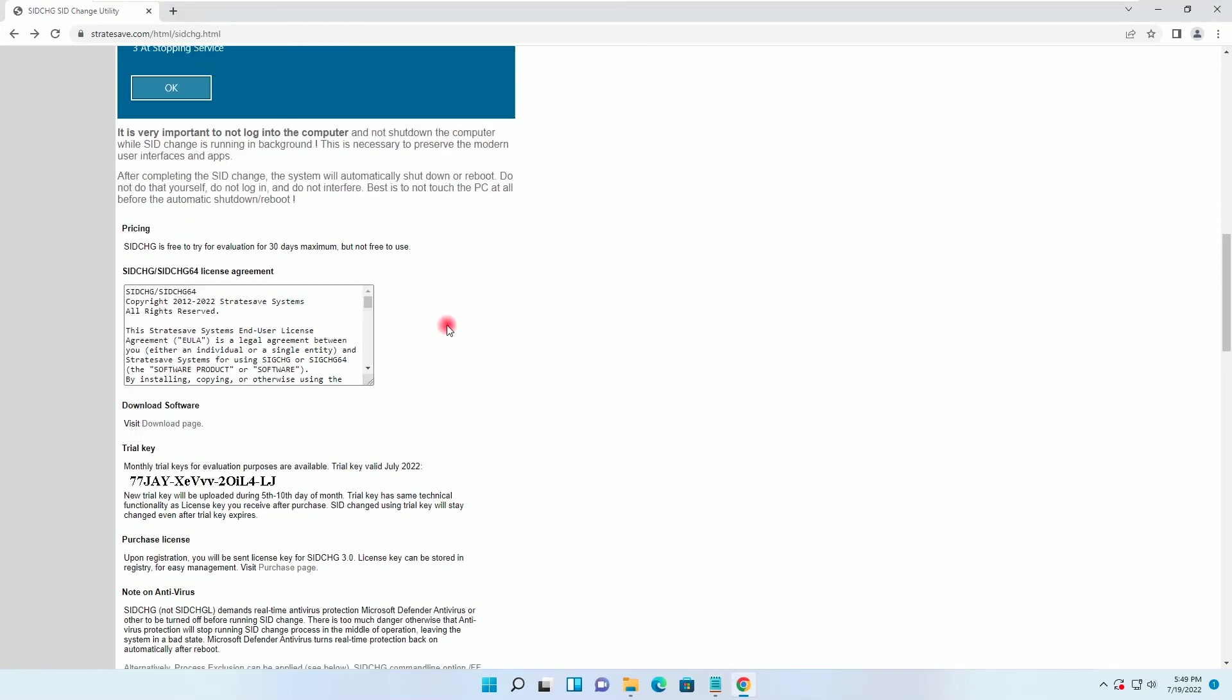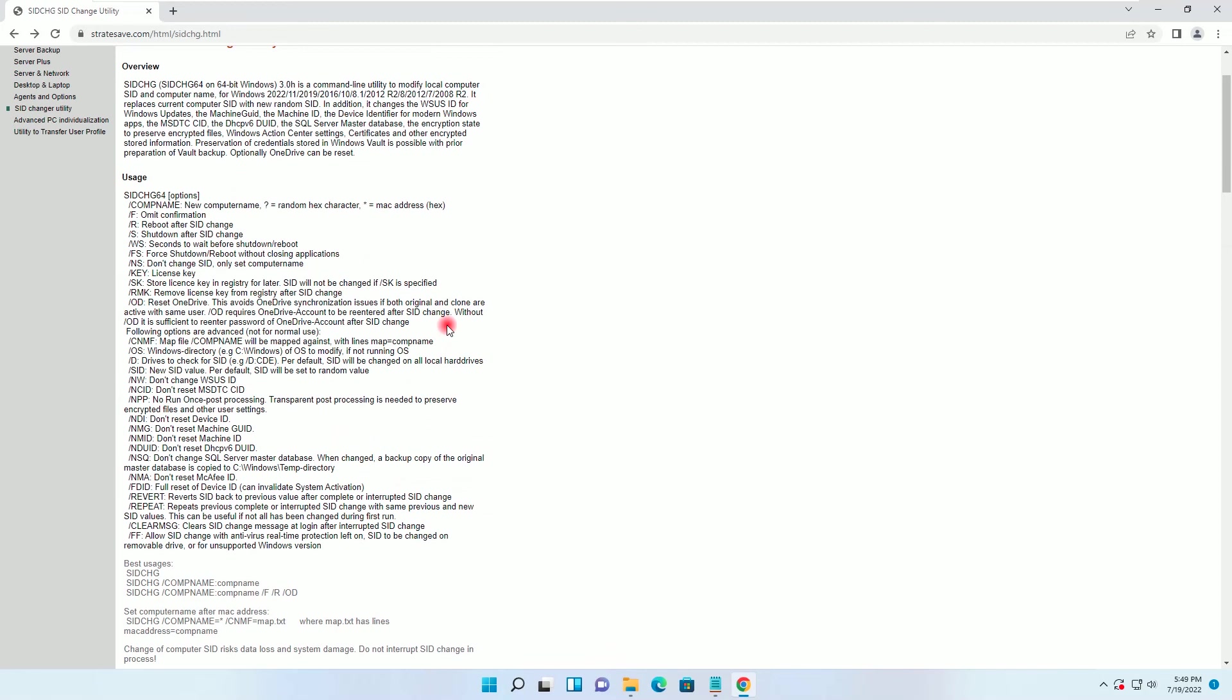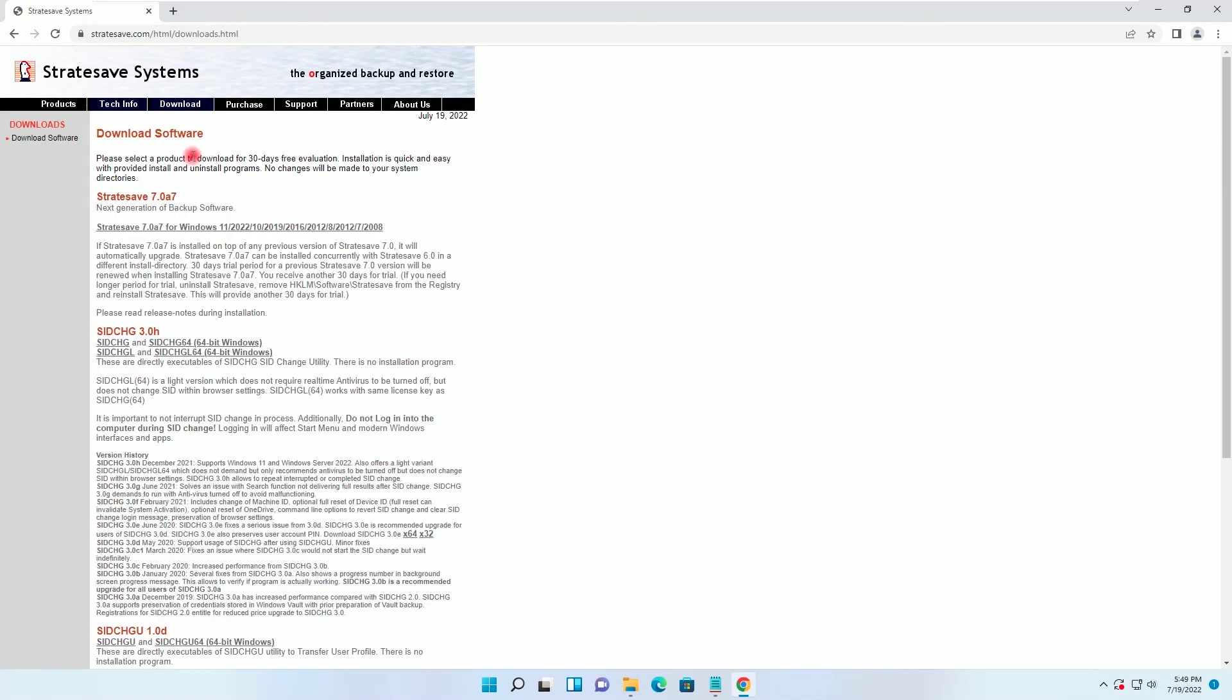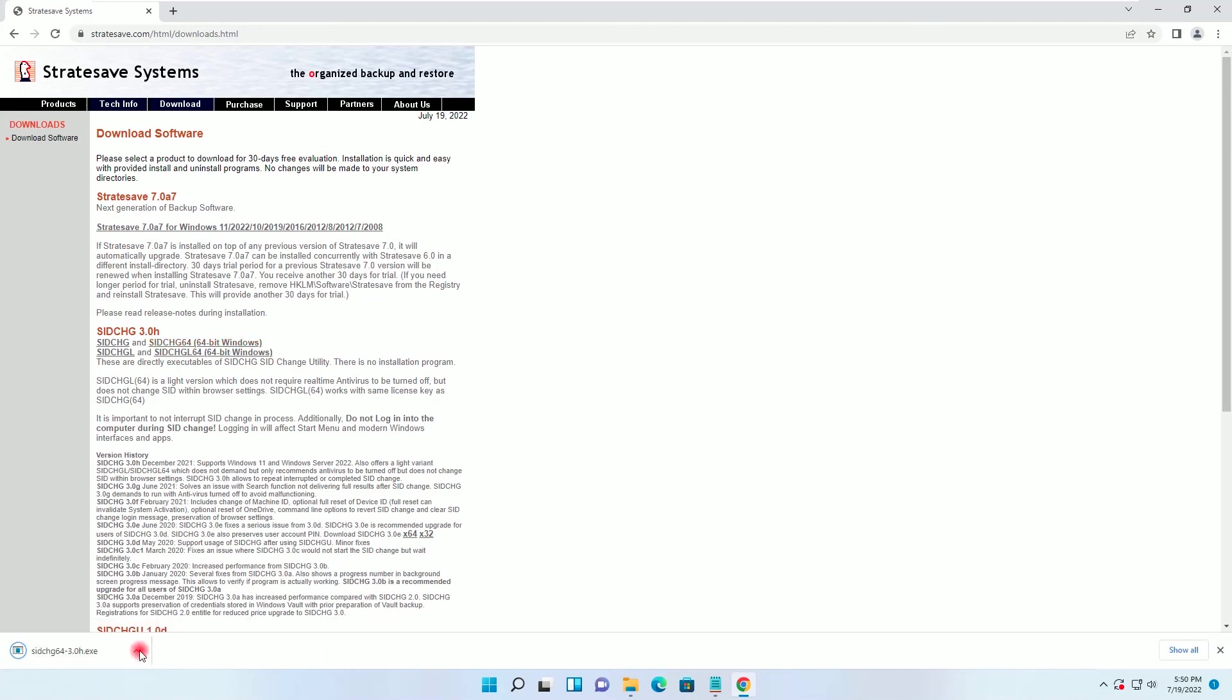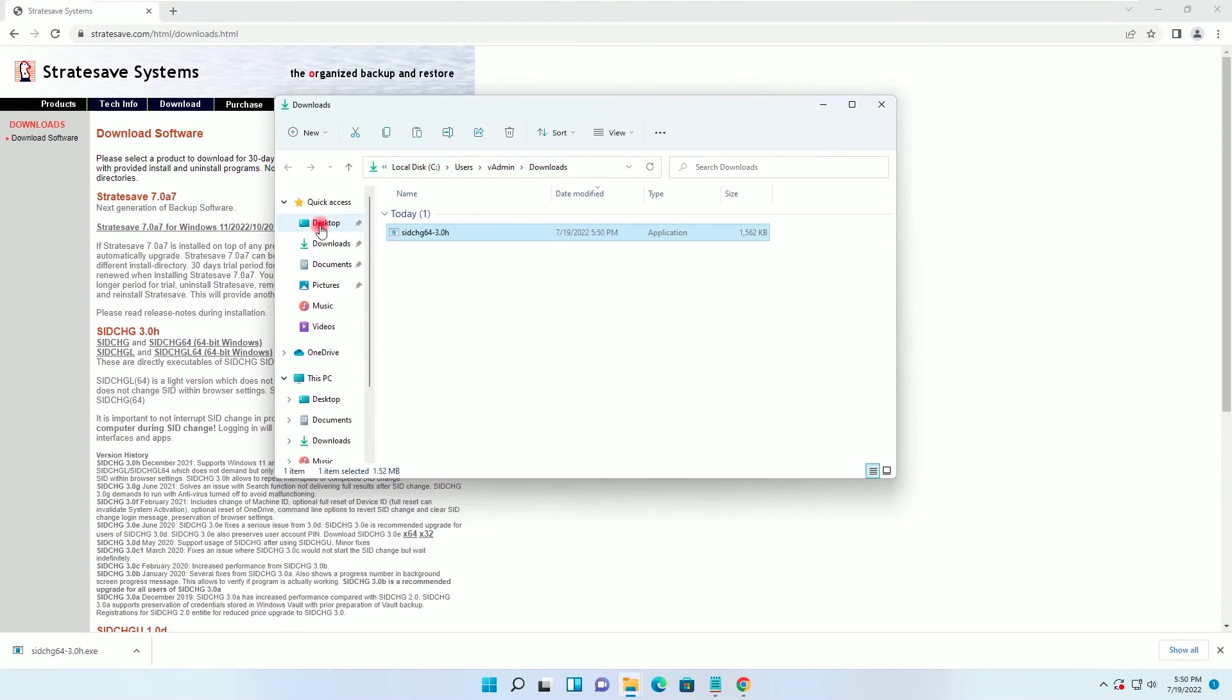Now I will go to download and I will download this exe SID changer. I will go to download folder, I will cut the exe and I will paste it on the desktop.